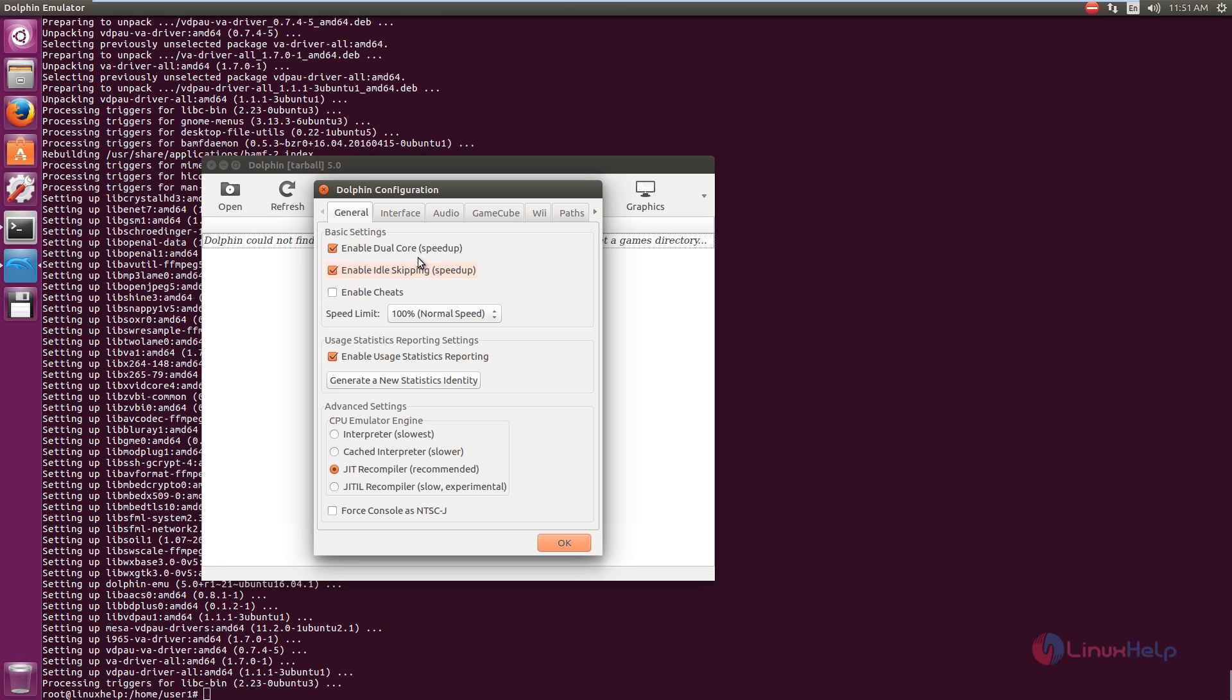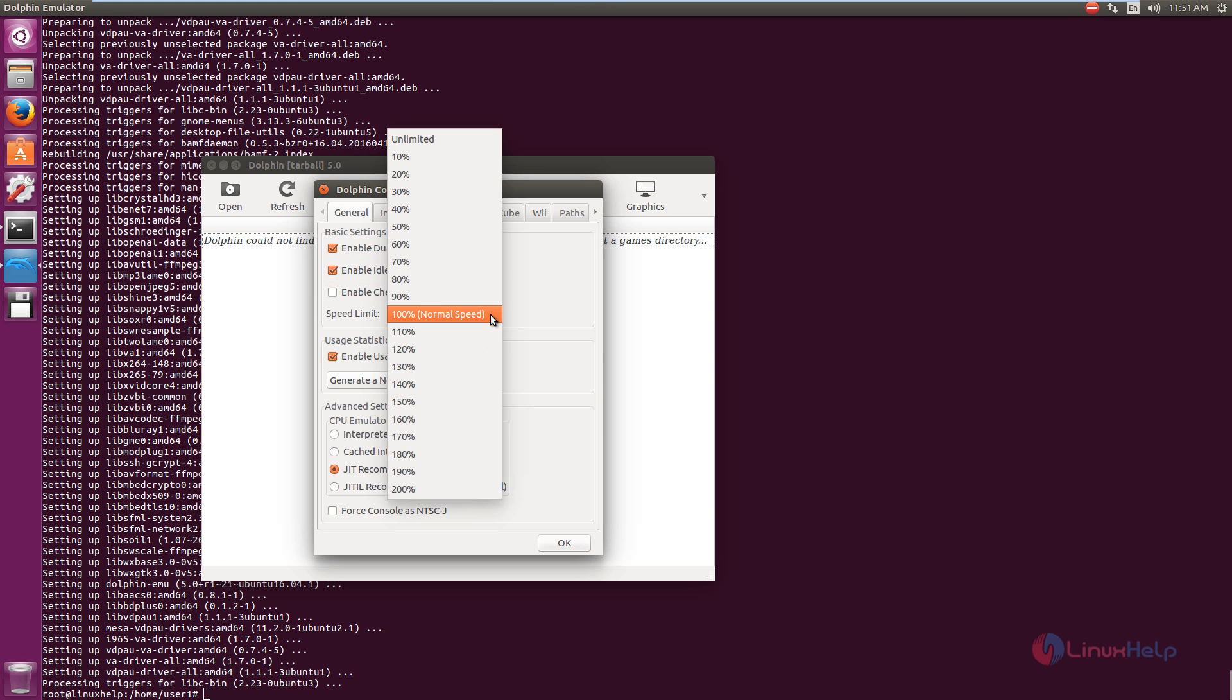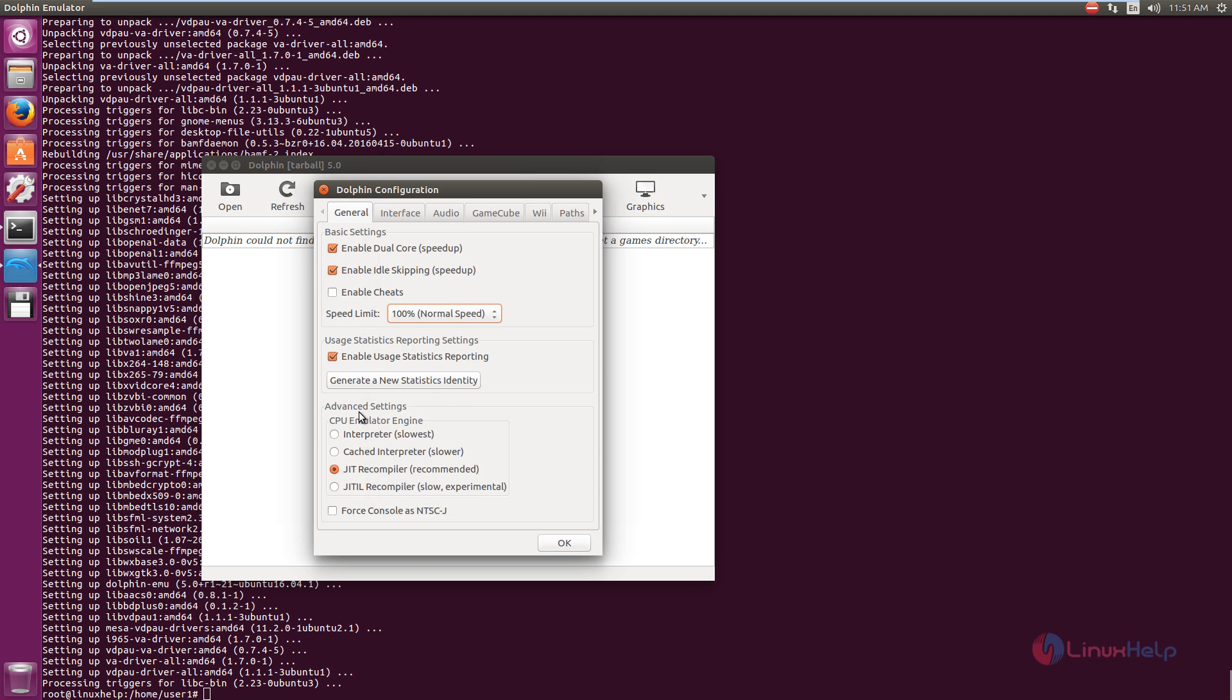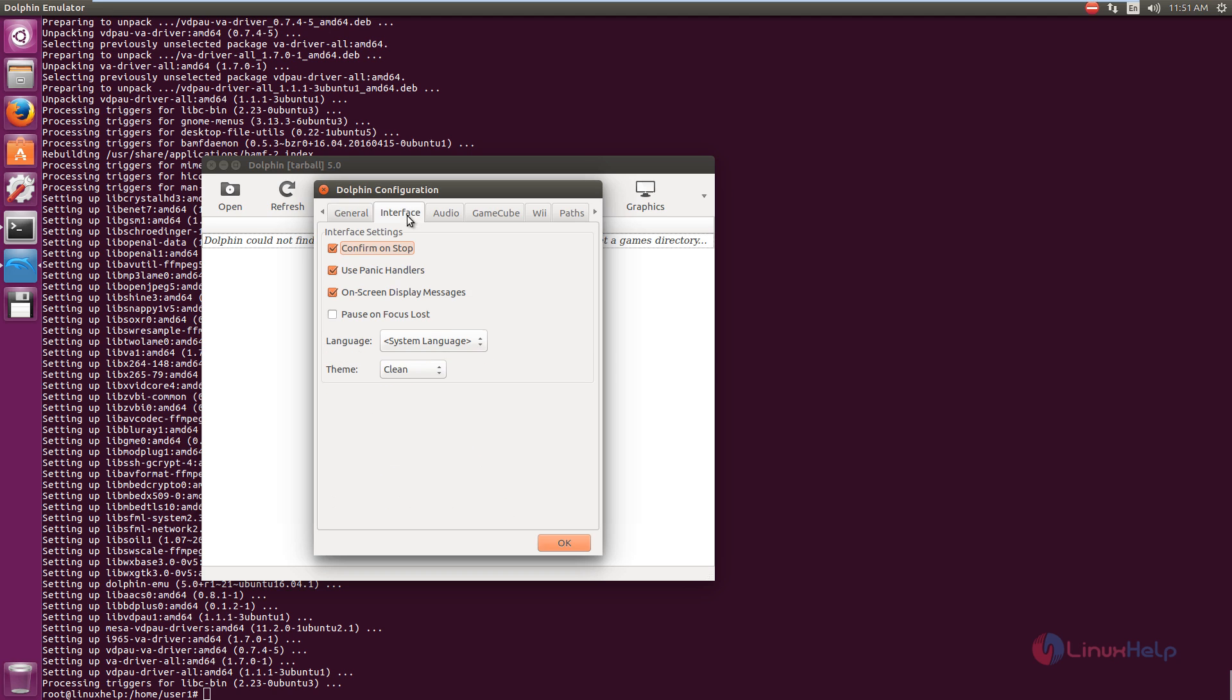And in configuration, you can see the general options. You can increase or decrease the speed. And you can see the advanced settings. You can select your CPU emulator engine and interface. You can select your language and theme here.